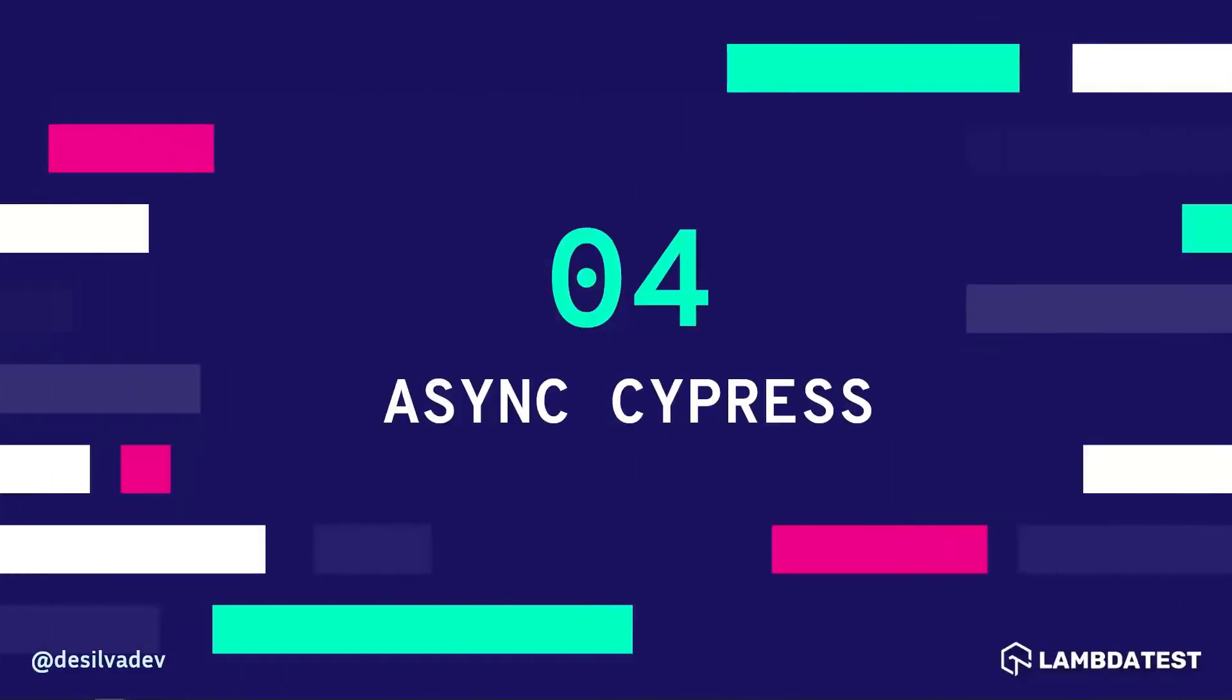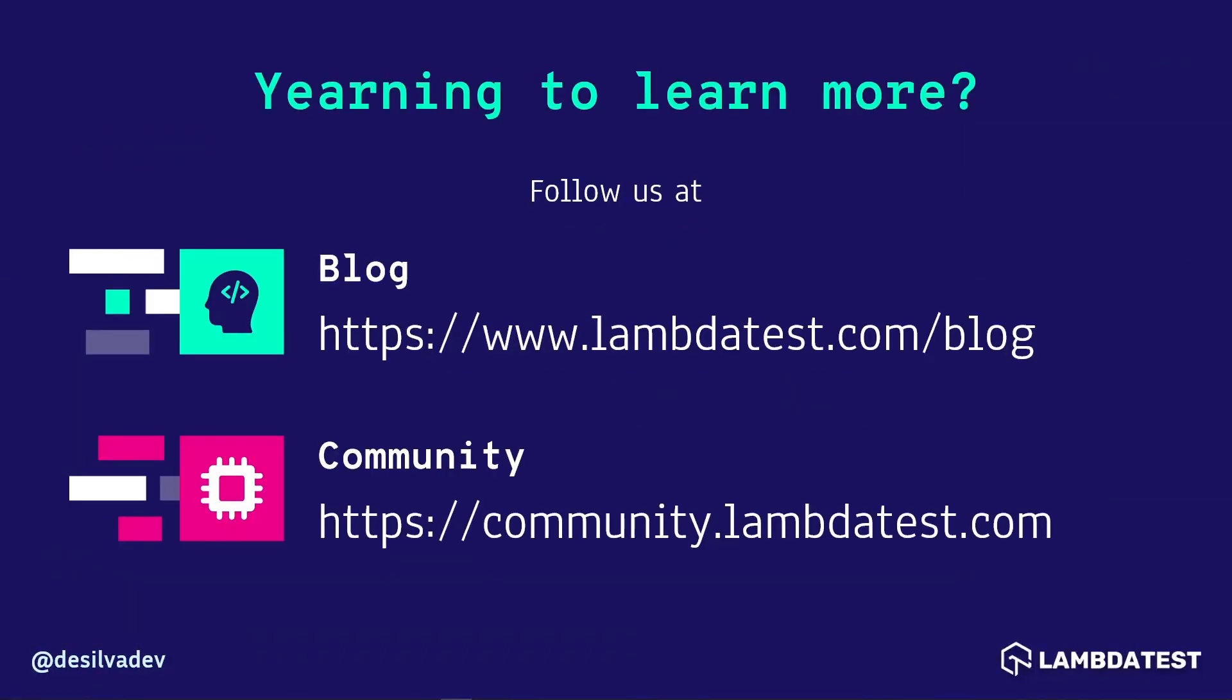Now that we understand at a base level the difference between synchronous and asynchronous functions in a Cypress test, in the next video we'll take a look at ways to execute non-Cypress commands in JavaScript asynchronously so that you can control the order in a more predictable way. If you're looking to learn more in the meantime, check out our blog at lambdatest.com/blog as well as our community page at community.lambdatest.com. Thanks as always for watching, and I'll see you next time.